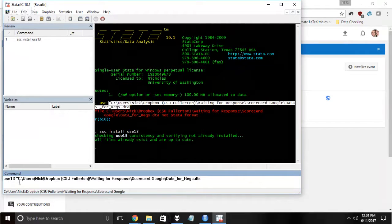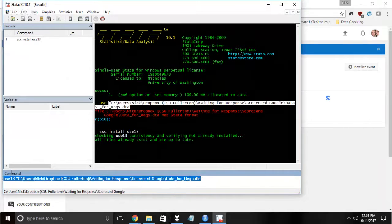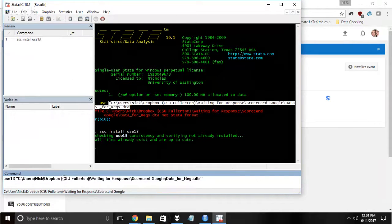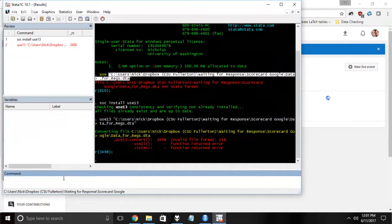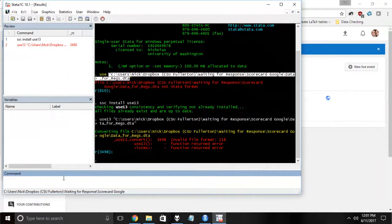Now you might already guess that there's going to be a problem here, and that problem is going to be that I created this in Stata 14, not Stata 13. So when I try to open it up using use13, it's not going to work. Now to the best of my knowledge, there's nothing like use14 or use15. Who knows what's going to happen with Stata 15, but this doesn't work either.